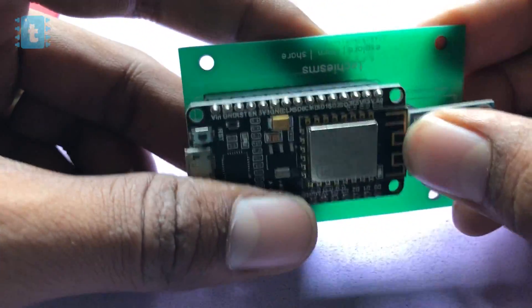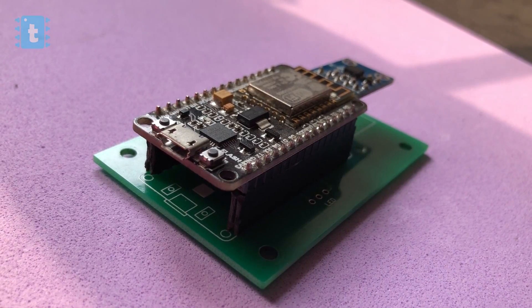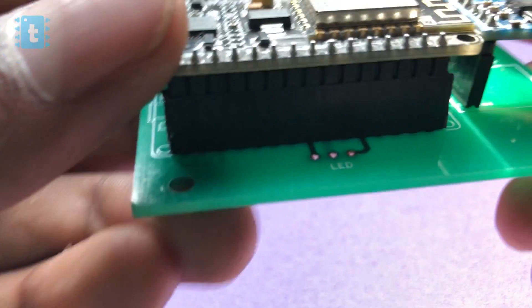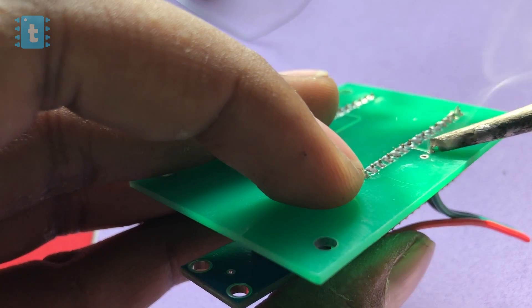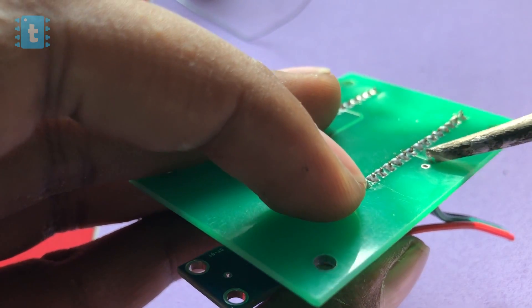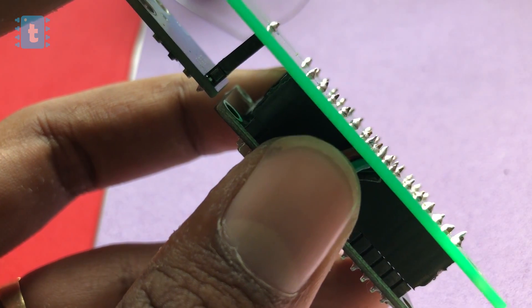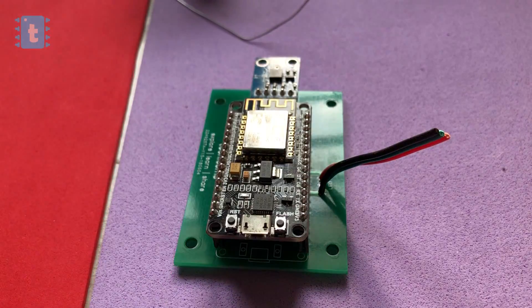After that, it looks something like this. Now for LED, I used these multi-core wires and soldered on the PCB first. I will solder the LED after making its packaging.